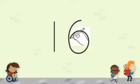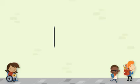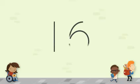Now, it's your turn. You are doing great! Excellent! Now you know how to write number 16. Good job!